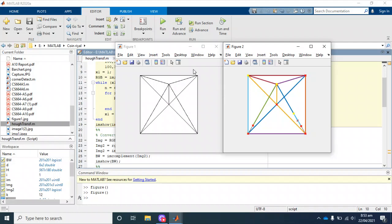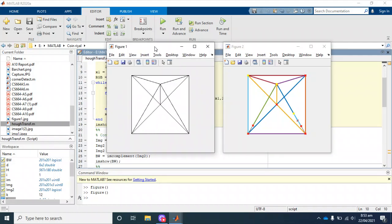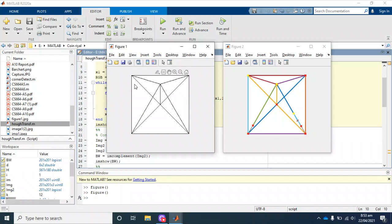Welcome to this new tutorial. In this tutorial, we are going to see how we can detect different lines in the image with the help of Hough transform. This is our input image as you can see here.